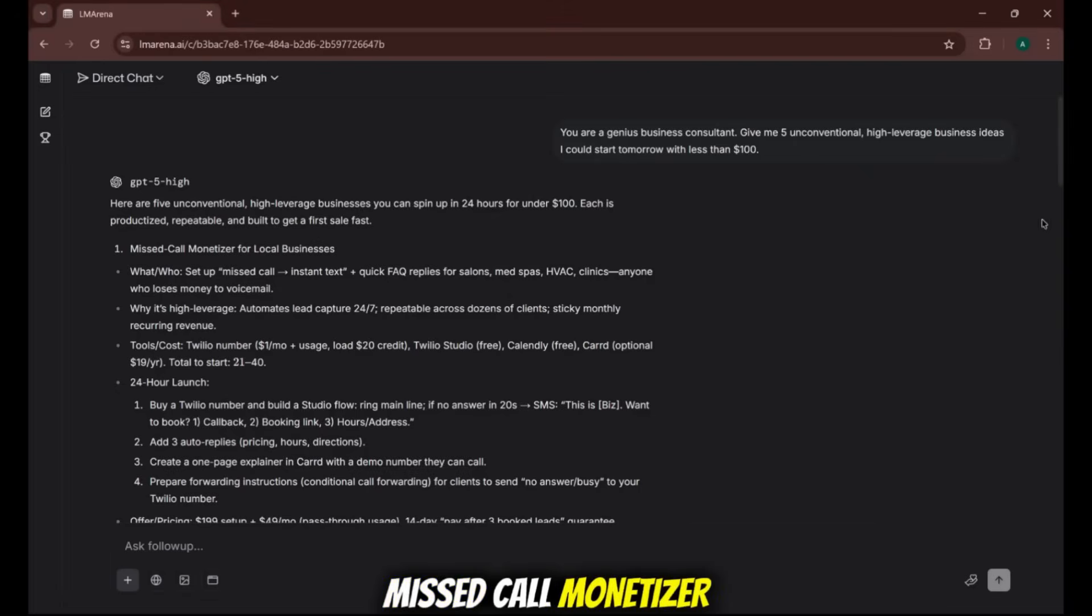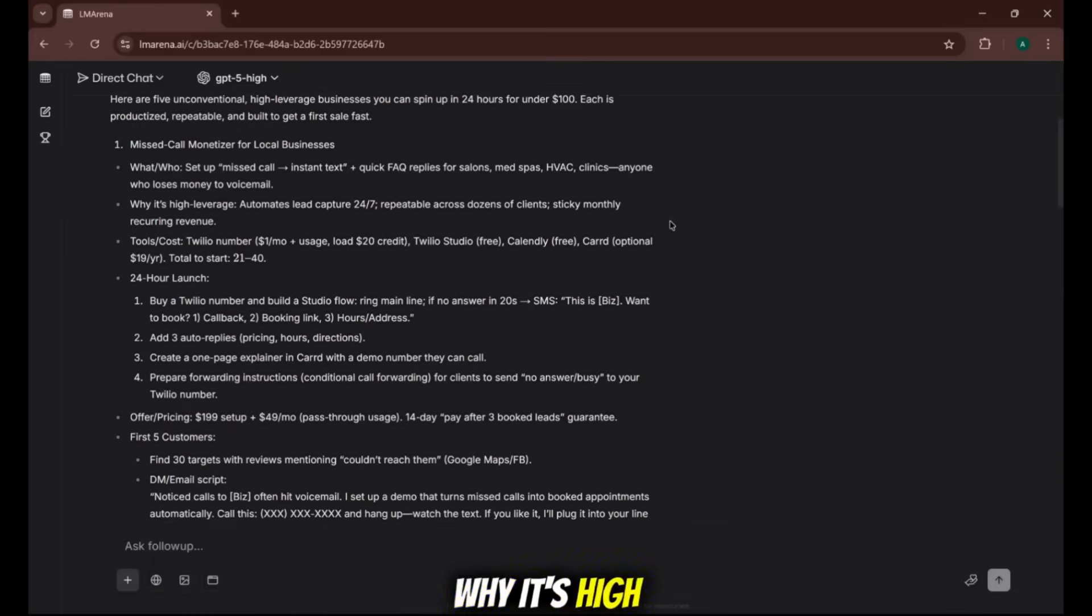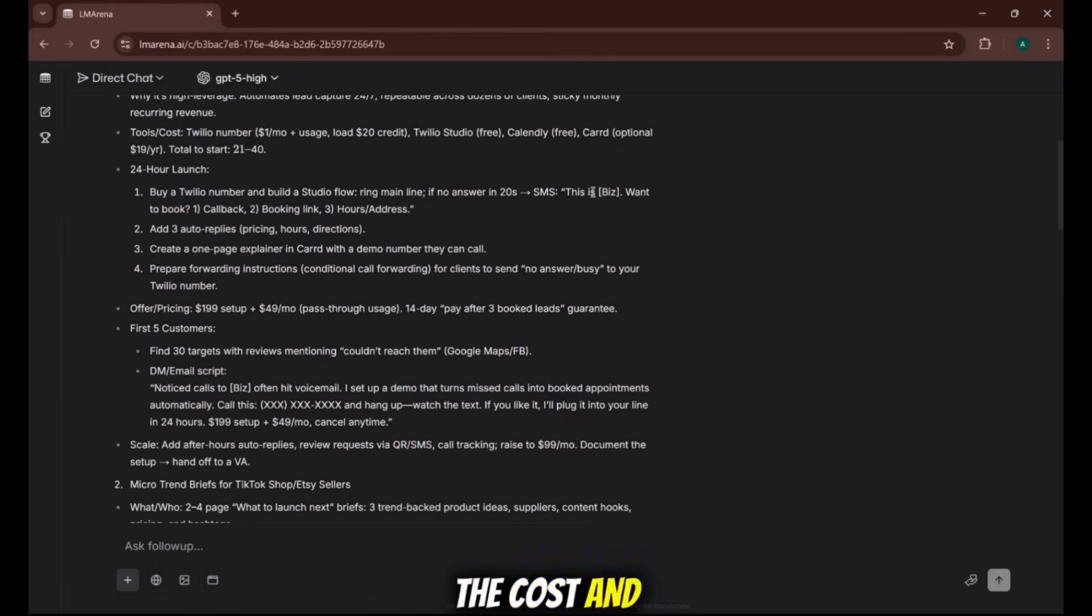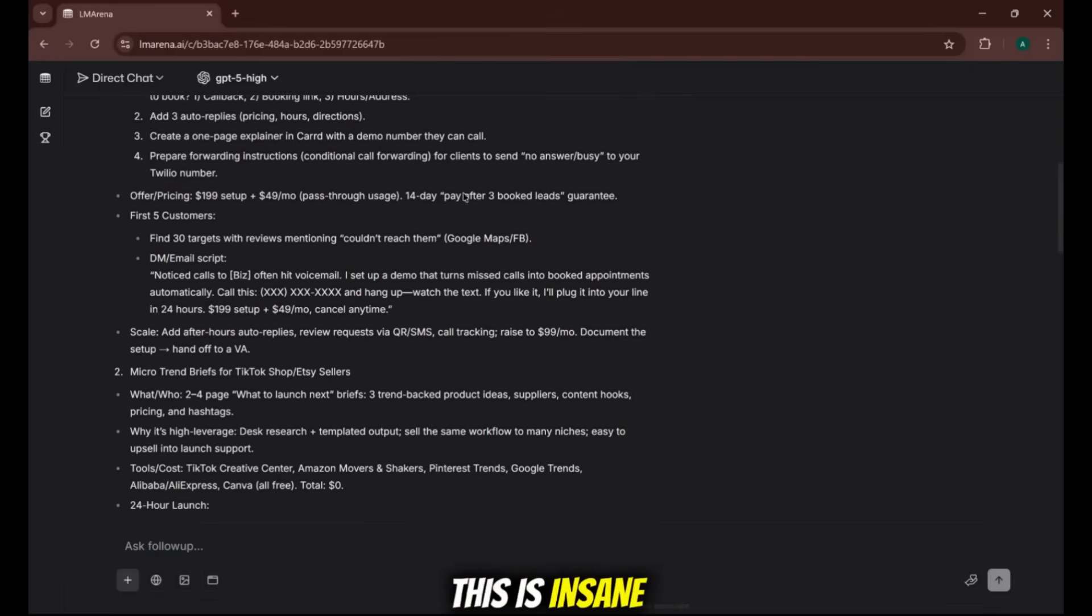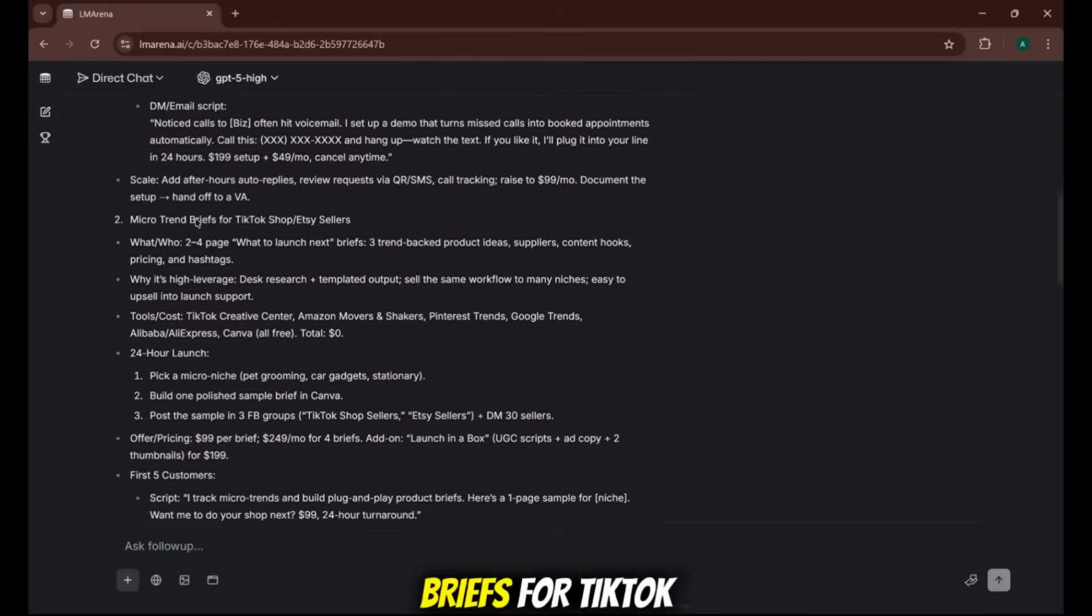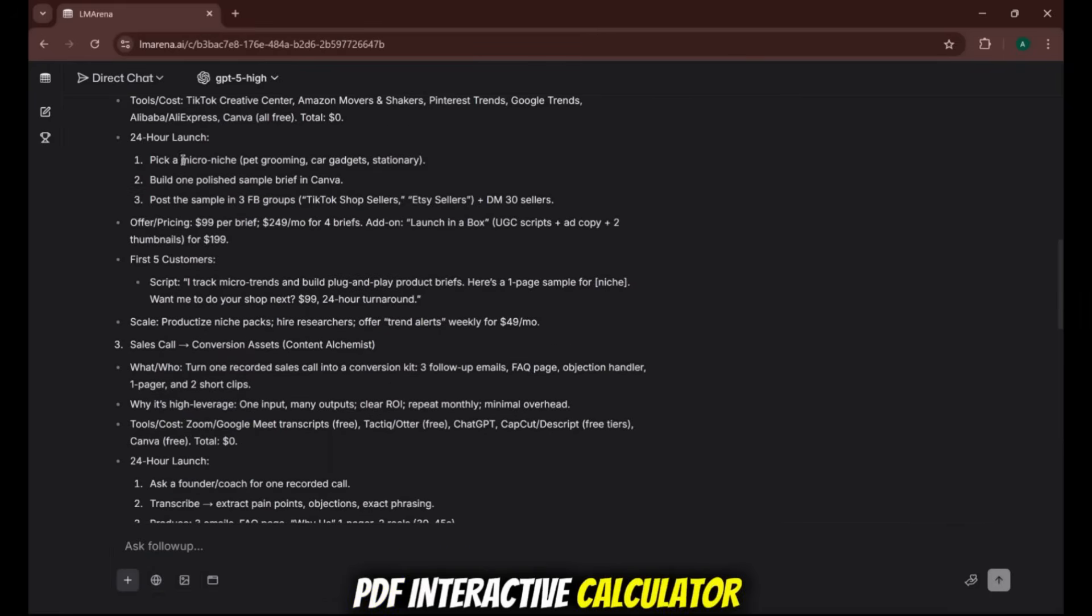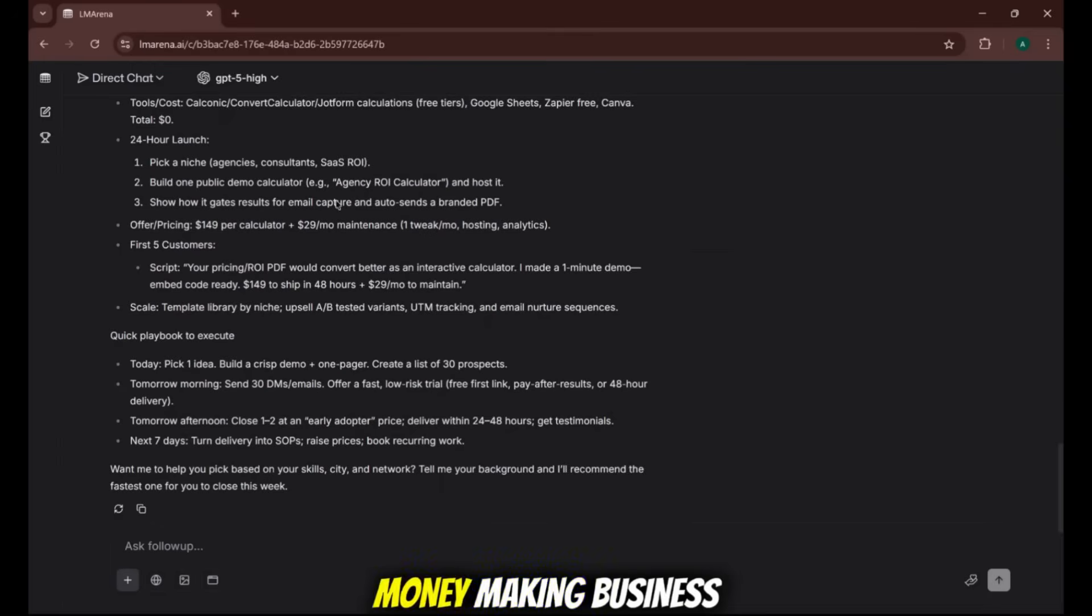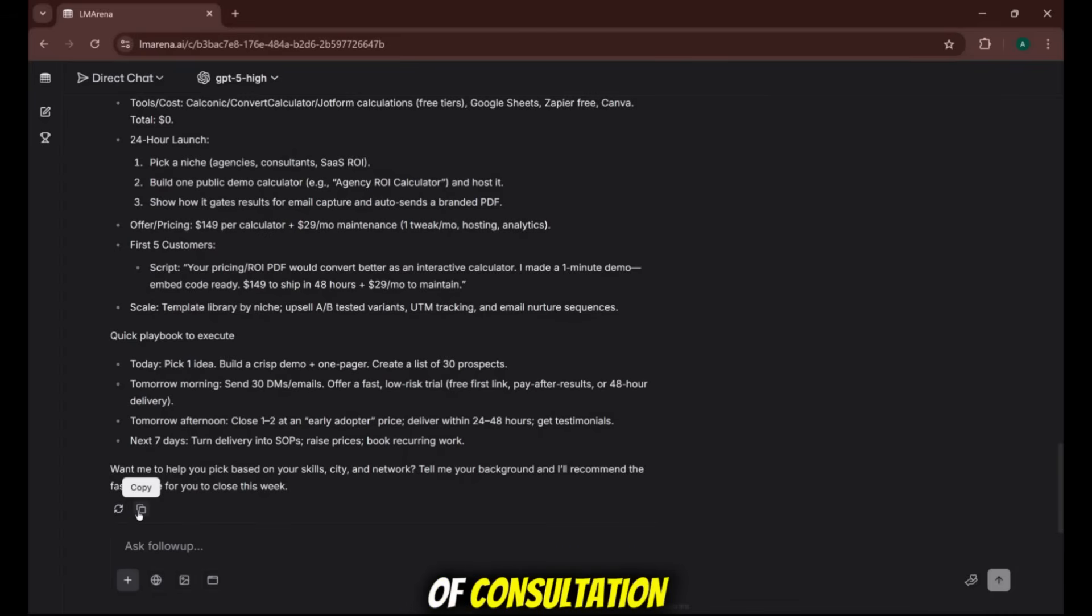It's not giving me generic ideas like start a dropshipping store. It's providing a full playbook. Miss call monetizer for local businesses. It tells you who to target, why it's high leverage, the exact tools you need, the cost, and even a 24-hour launch plan. This is insane. Scrolling down micro-trend briefs for TikTok shop sellers, PDF interactive calculator as a service. These are real, money-making business models generated in seconds. Again, people would pay hundreds, if not thousands, for this level of consultation.